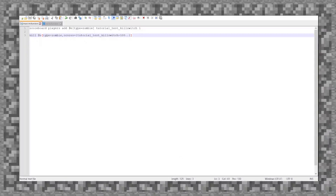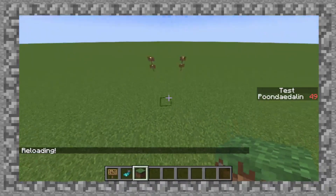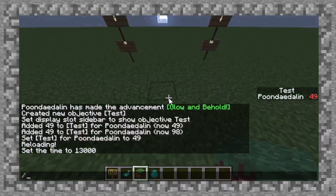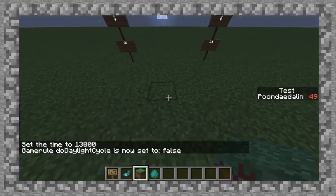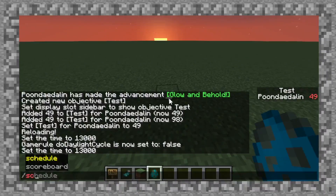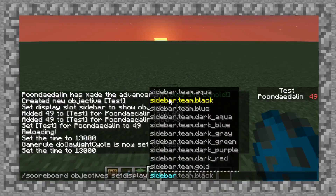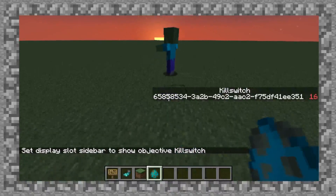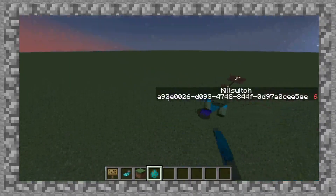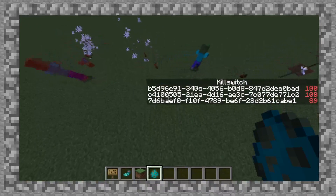Let's tab back over into the game, reload, and spawn a zombie. Let's set the time to night and do scoreboard objectives set display sidebar, kill_switch. As you can see, that garbled mess representing the entity is ticking up more and more. And if I were to spawn a bunch of them, they all have their own unique values, and in the case of this, they will all die one after the other. That is very, very useful — I cannot express how useful that can be at times.